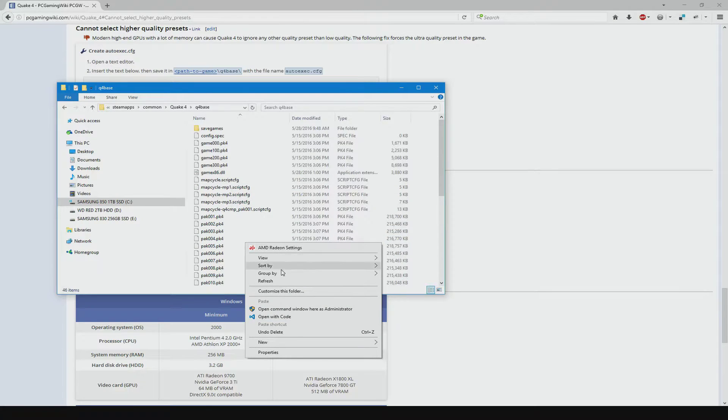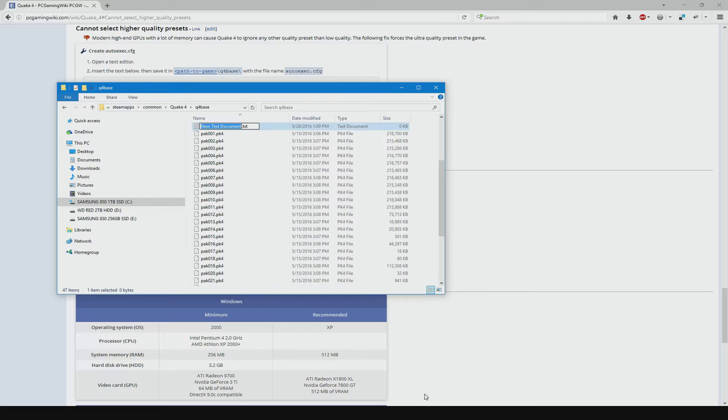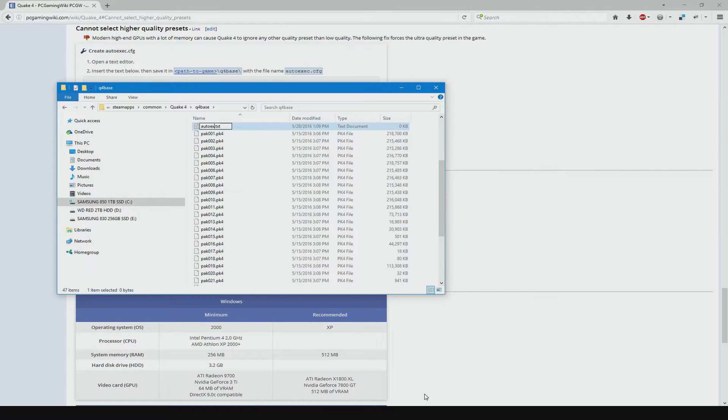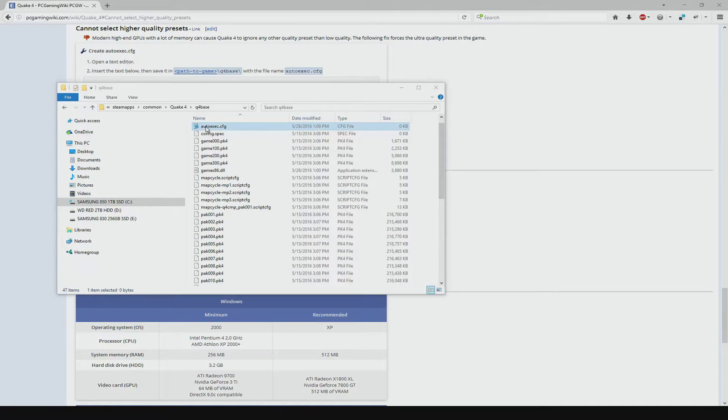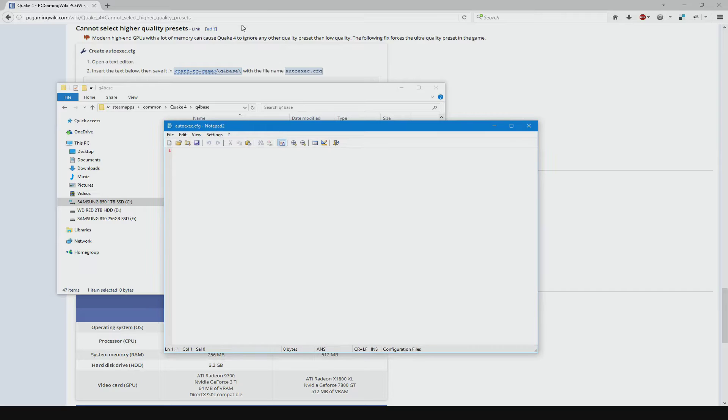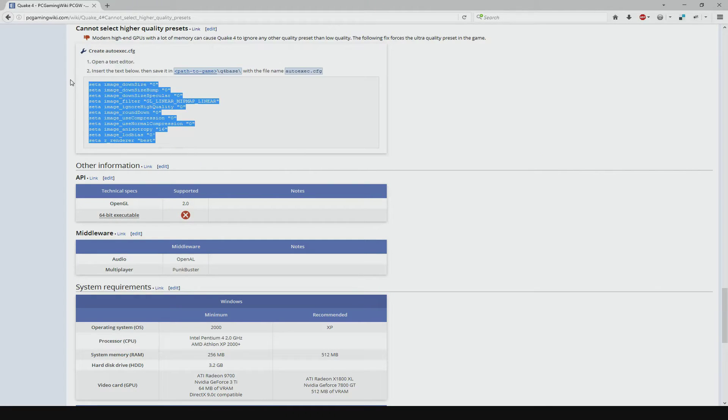Once in this folder, right click and select New Text Document. Rename this file to AutoExec.cfg. Then, open this file and copy the text from the PC Gaming Wiki article into it and save it.